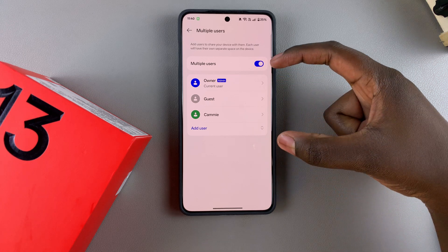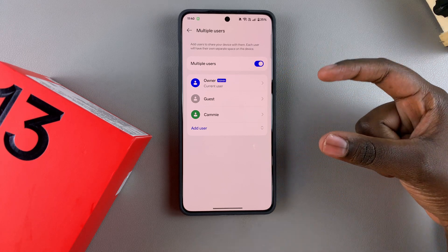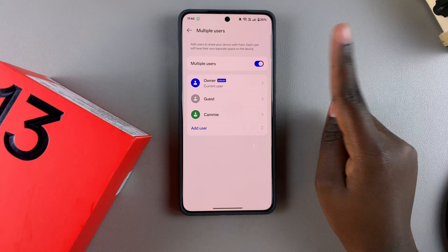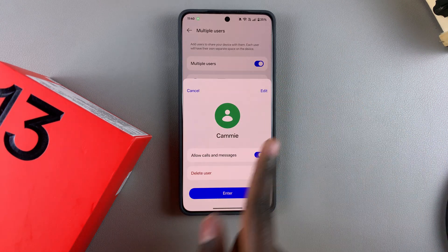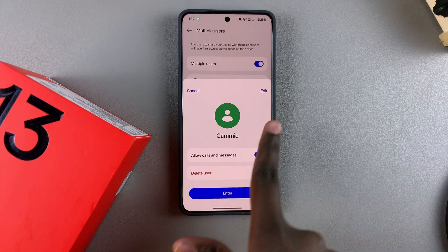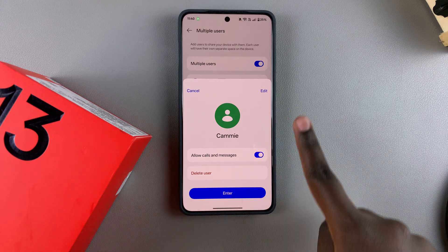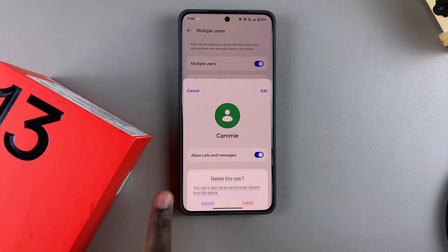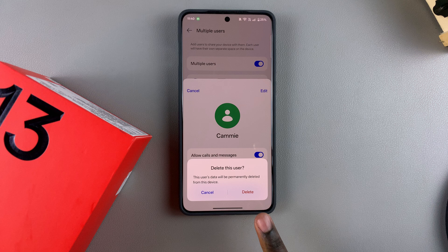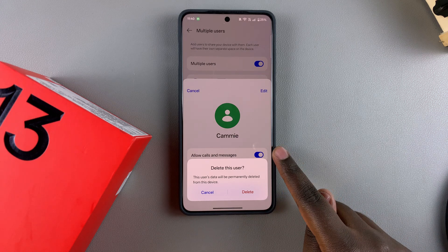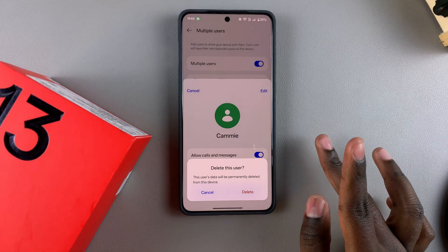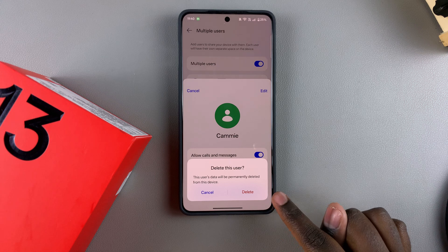If you feel you have too many user accounts or just want to get rid of some, start by selecting that user account and then tap on Delete User when the pop-up appears. Select Delete User and confirm. Bear in mind that if this user hasn't backed up their data, it will be erased completely, so ensure that the user has backed up their data first.